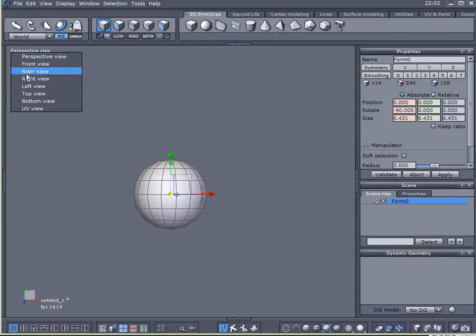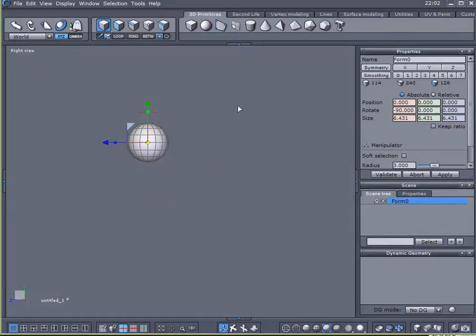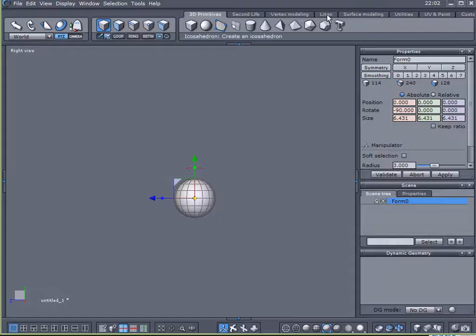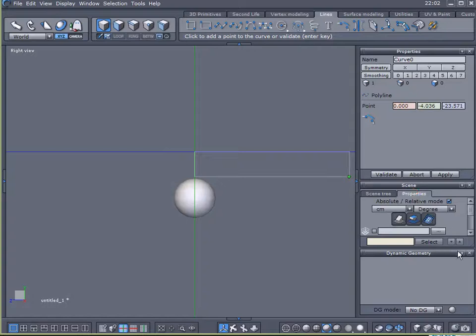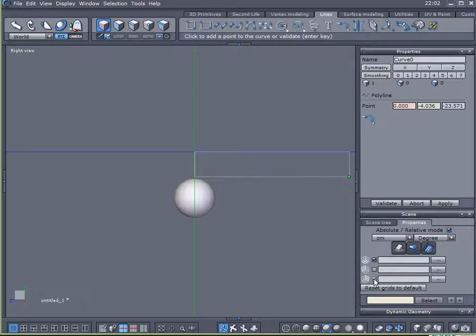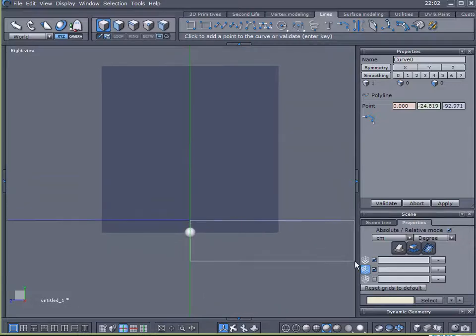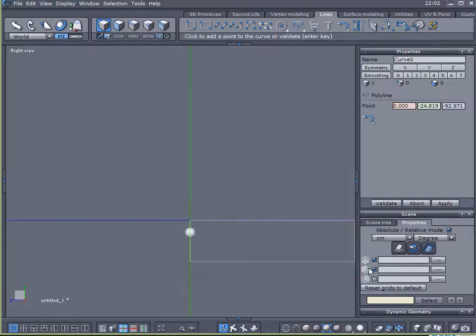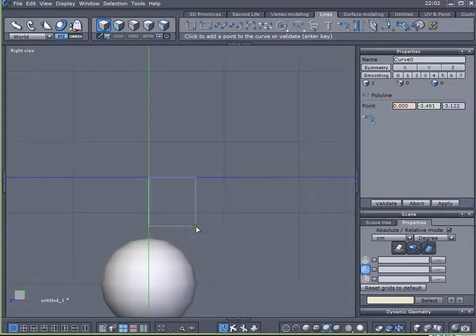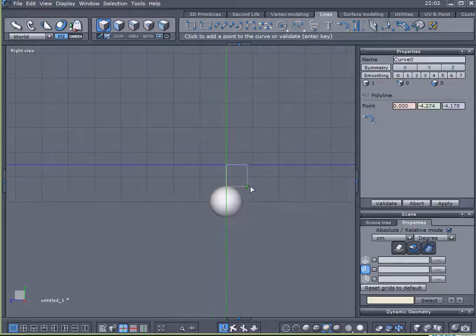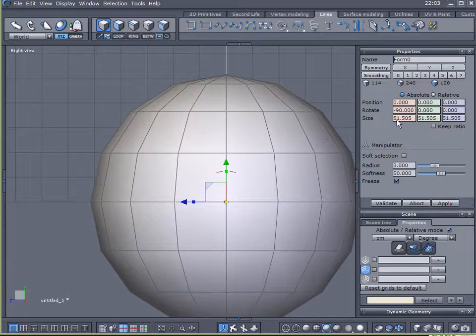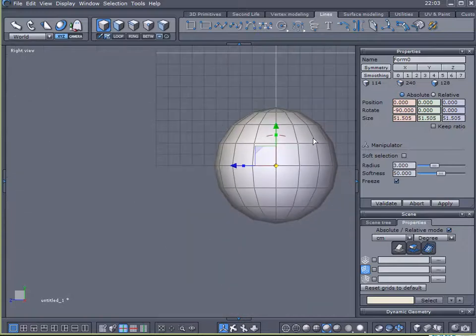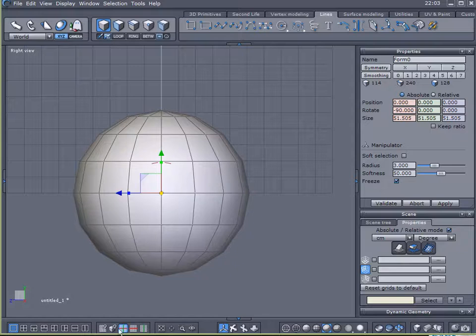Now I'm going to come over here to a right view and let me zoom out a little bit. I'm going to come over here to lines and choose my polygon line. Now I'm going to come over here to properties. I want to be able to see the back face. I want to be able to see my back grid. So I think what I will do is I will expand this a little bit more. Come down here to a wireframe.